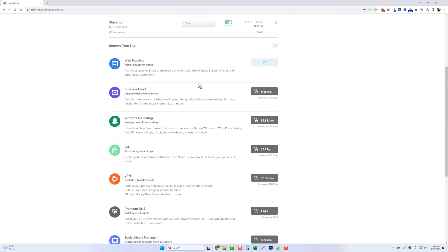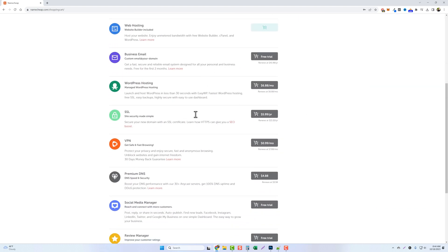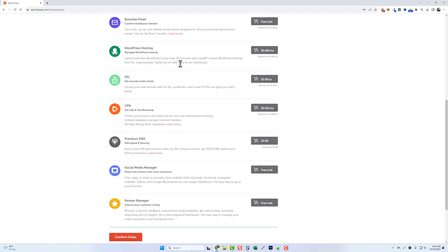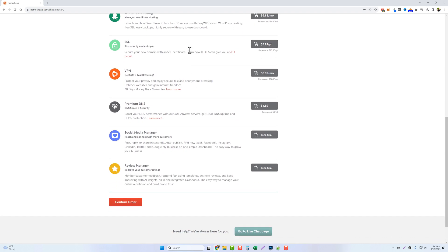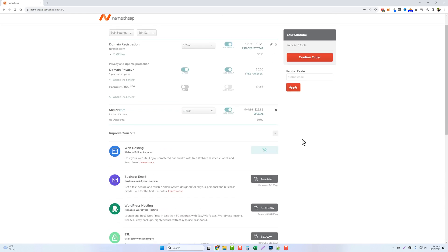Now below you're going to see a lot of other options here. You do not need these. If you scroll down through here you're going to see where you can add a business email, some managed WordPress hosting which is more expensive, an SSL certificate which one comes included for your first year anyways. You do not need this and you don't need any of these other services. So go ahead and click on confirm order.